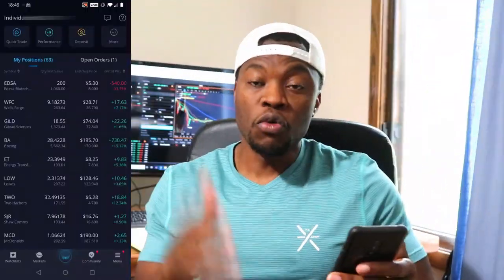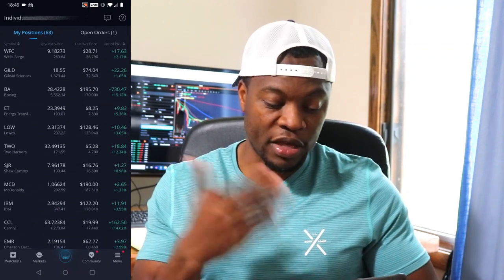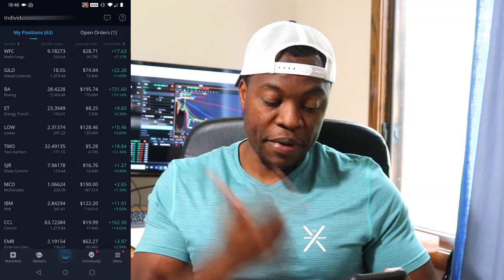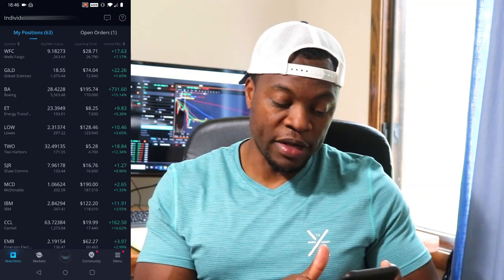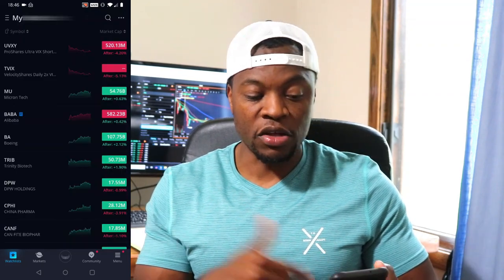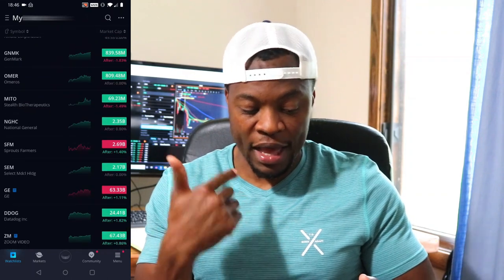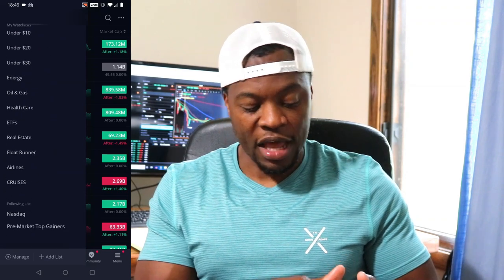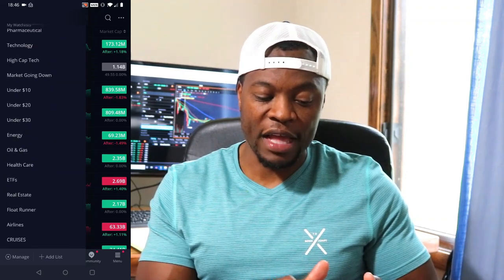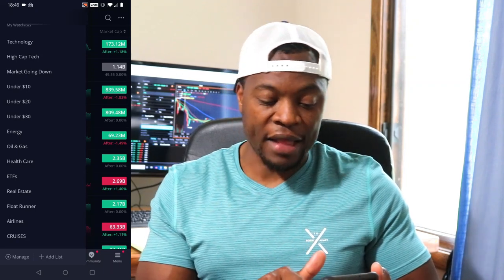I'm going to bring up Webull so we can take a look. Once you log into your Webull account, you'll see your portfolio with all your stocks. If you want to buy a stock, you can go to the watchlist at the bottom. I have a watchlist I follow, and if you click the ellipsis you can see other lists — like one I have for cruises and airlines. You can also click 'Add List' to create a new list and add stocks to it.